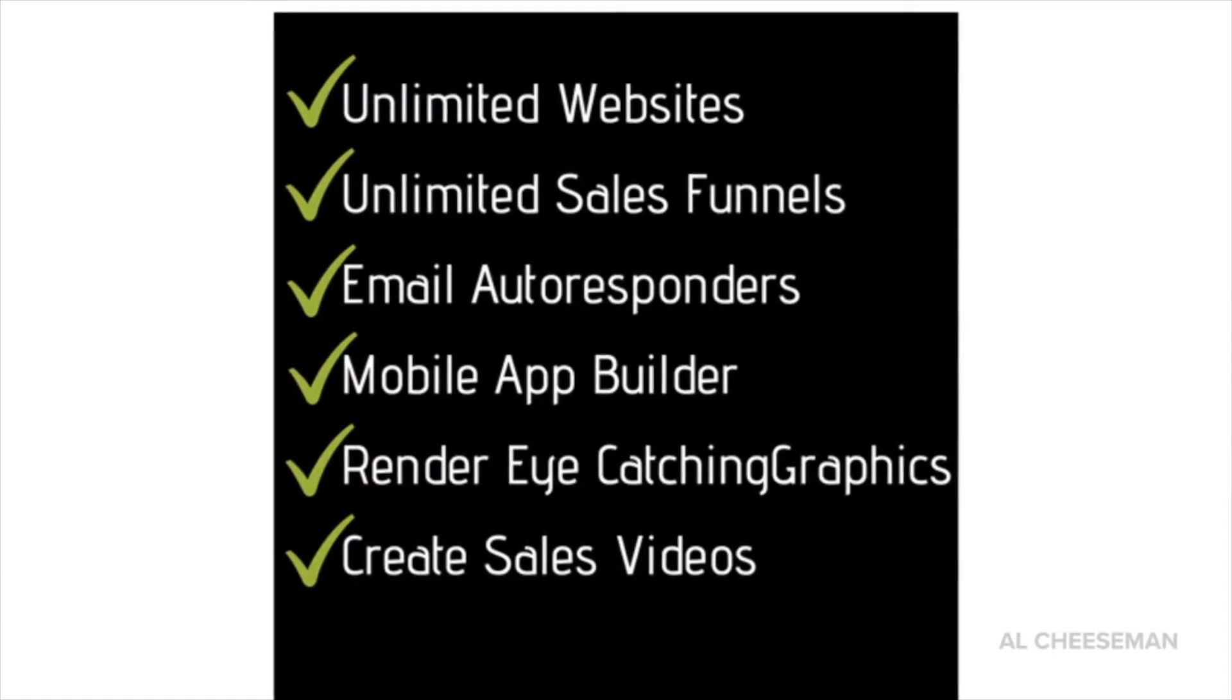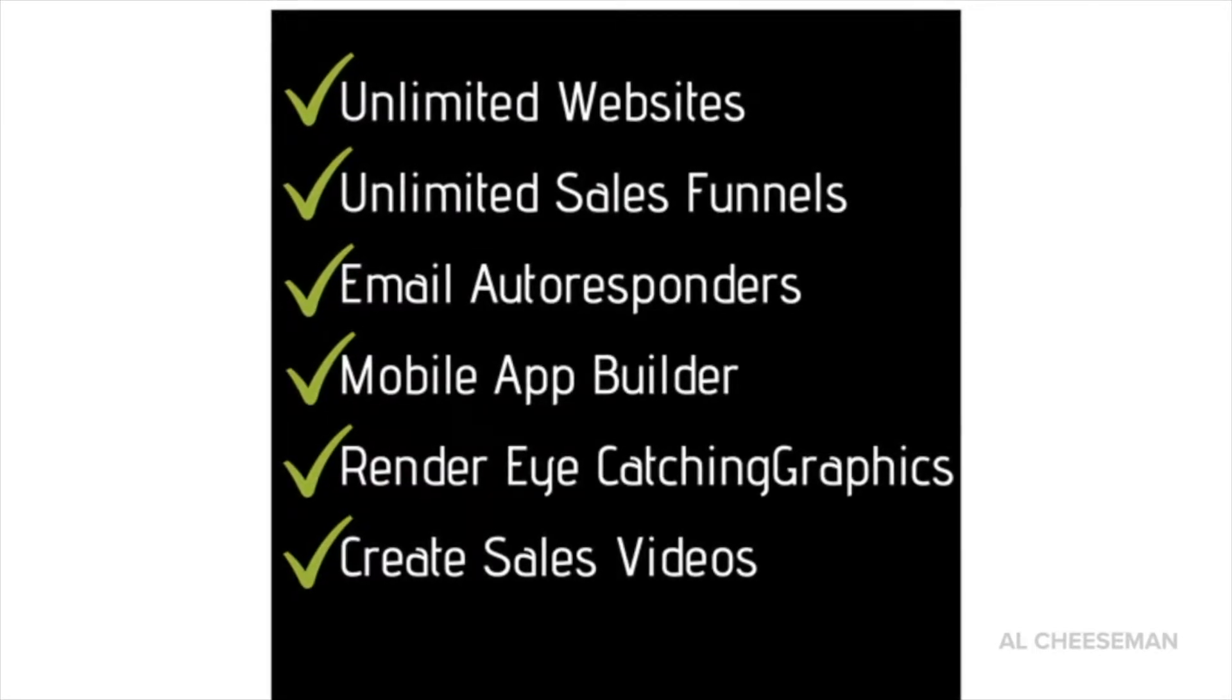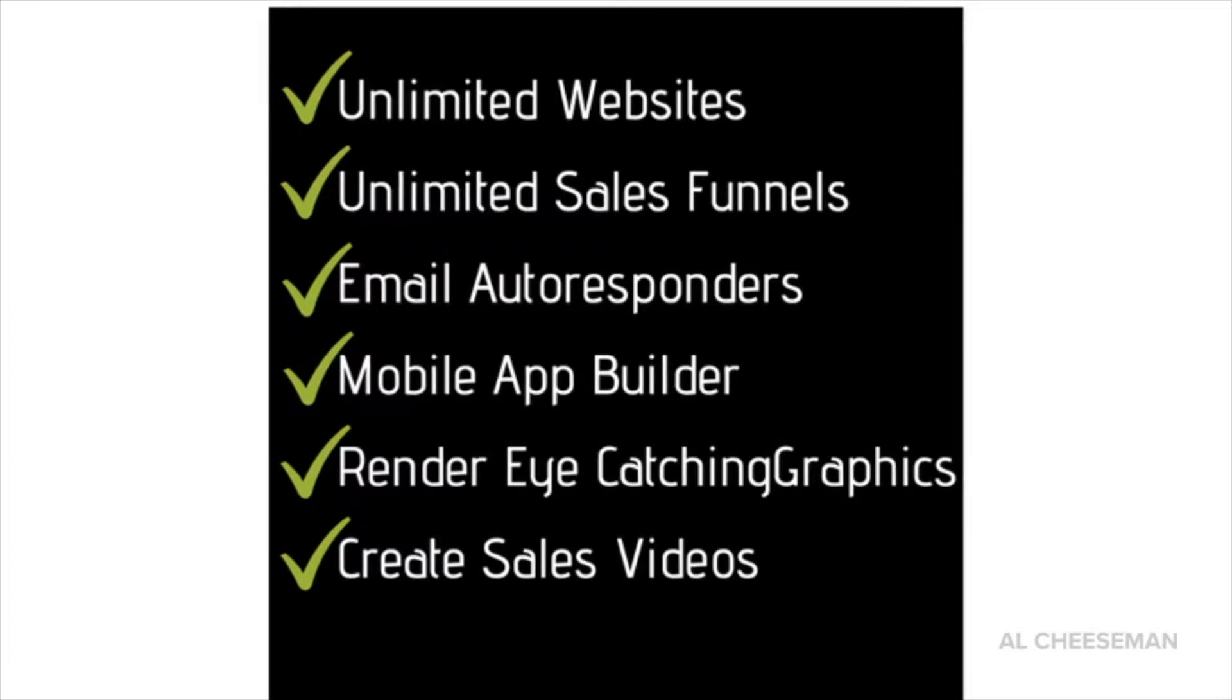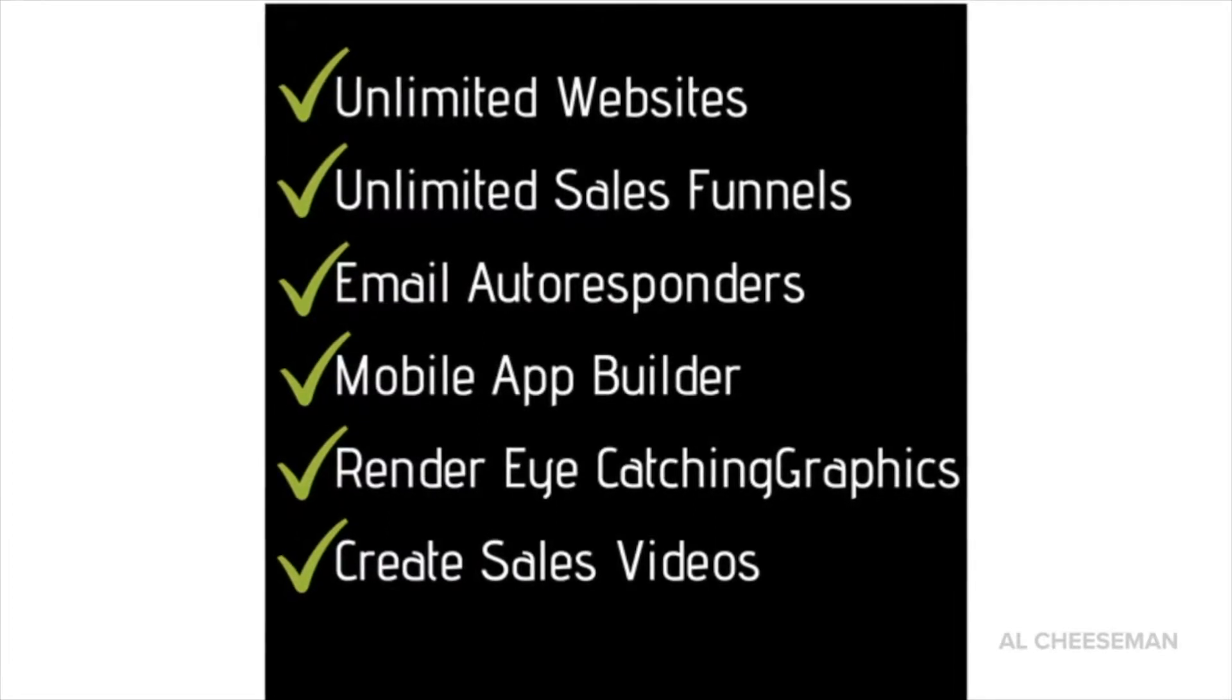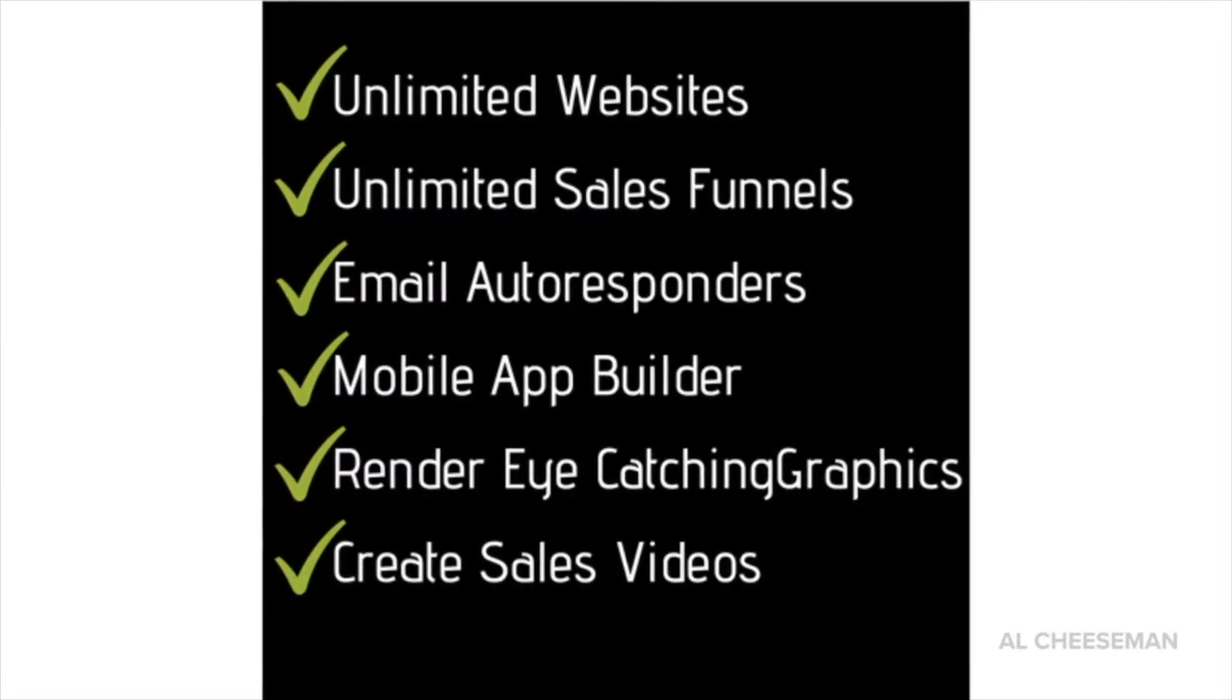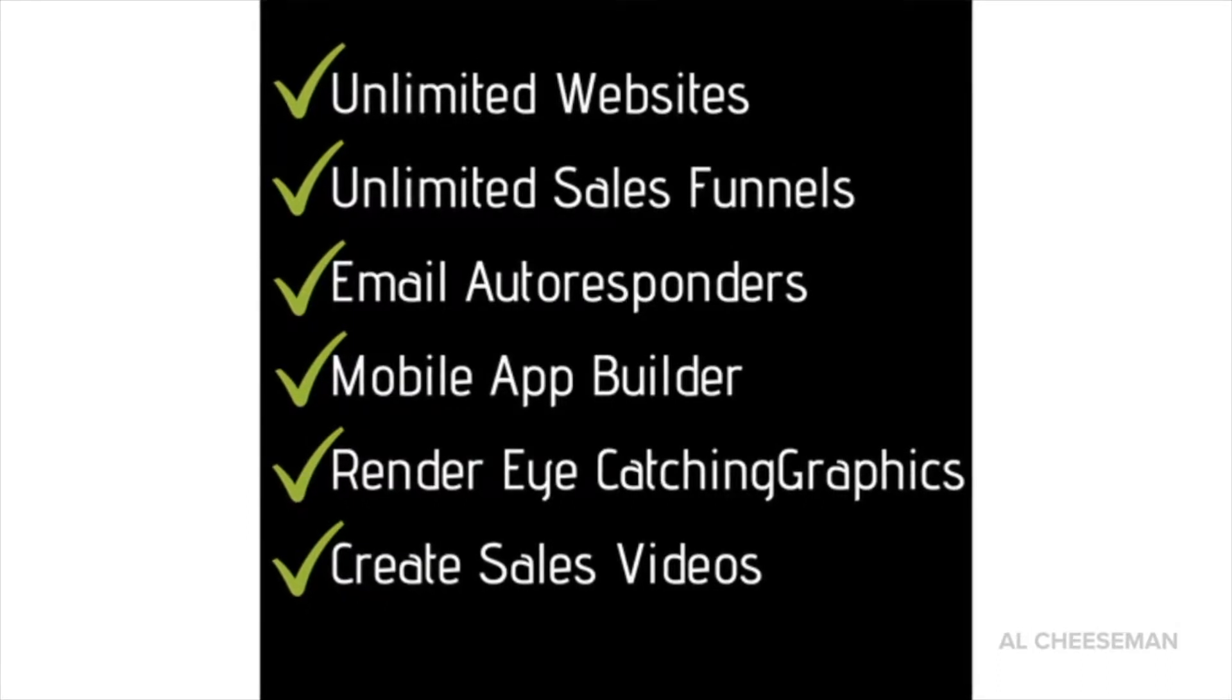In this video I'm going to show you the exact tool I'm using to make unlimited websites, sales funnels, email autoresponders, mobile apps, eye-catching graphics and sales videos.